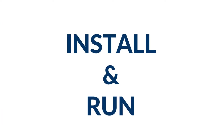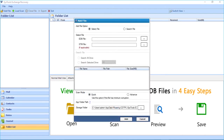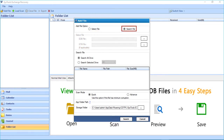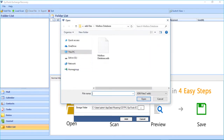Now let's install and run the software. In the home screen, click on the Add File button on the top left corner. There are two radio button options to select files: the first option is Select File, and the next one is the Search File option. Now let's choose the Select File option first, then select the EDB file from the field option. After selecting the file, click Open.